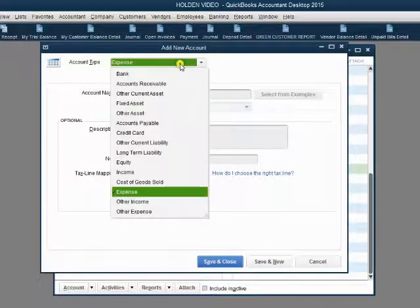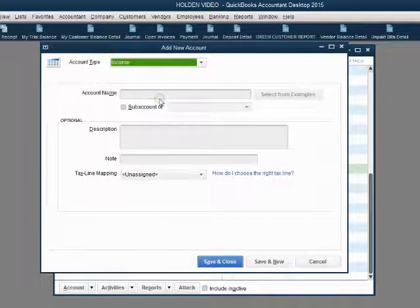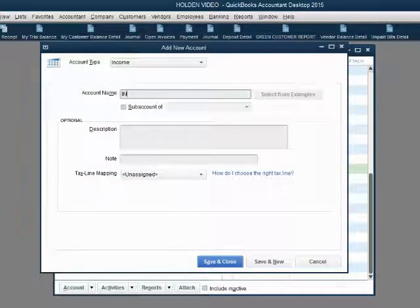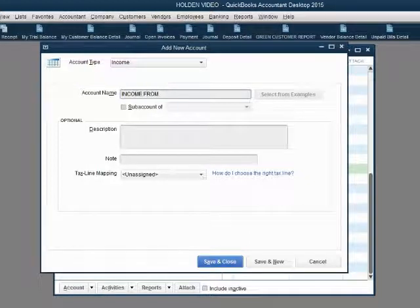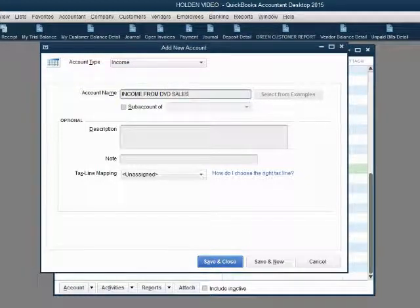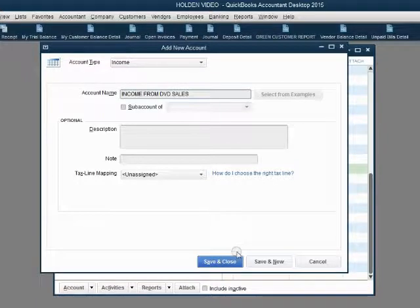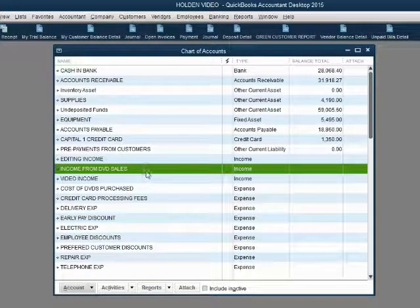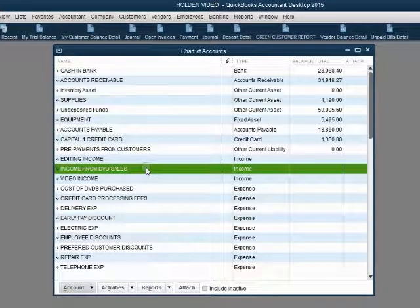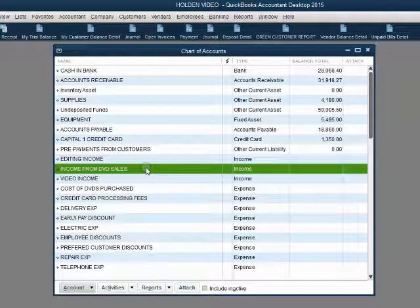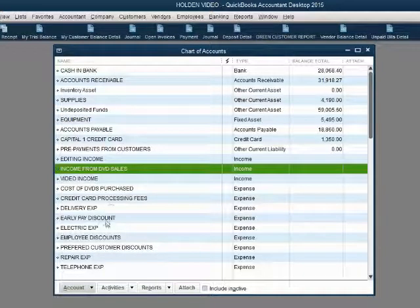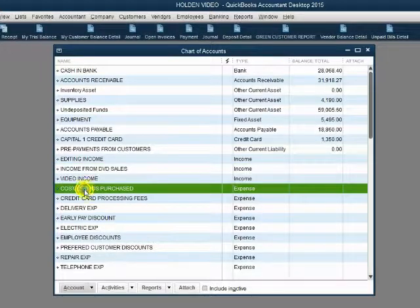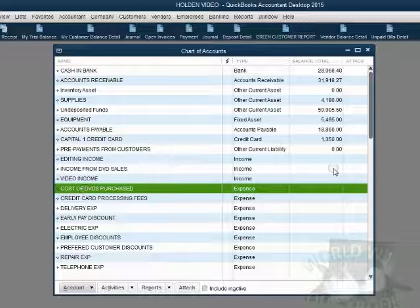And we will click save and new. Now we will add another account, an income account and we will call it income from DVD sales, save and close. Now we have the account that will hold the money or accumulate the money amount just for the DVDs that we sell when we put it on the invoice or sales receipt. And we also have an expense to track the total money that we paid to buy all of our DVDs.